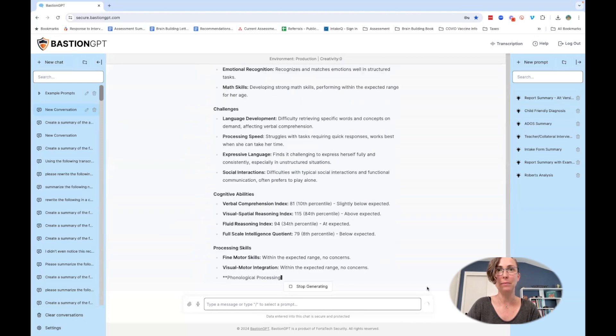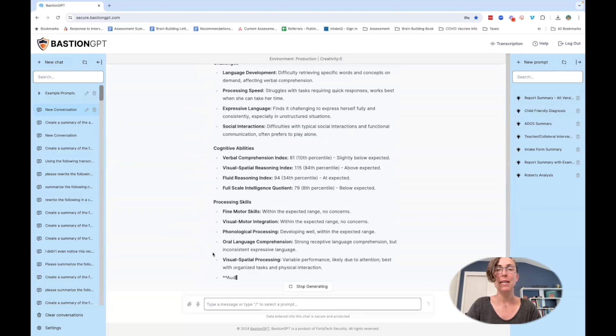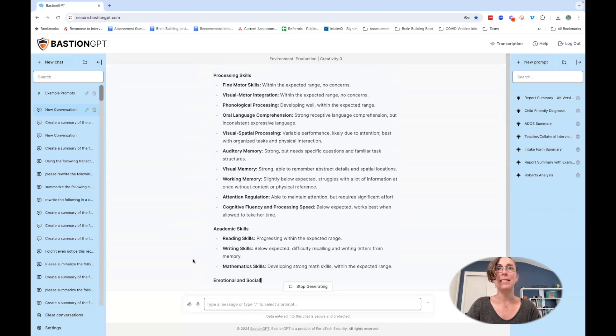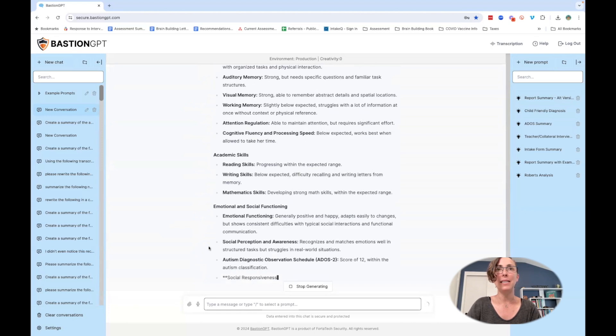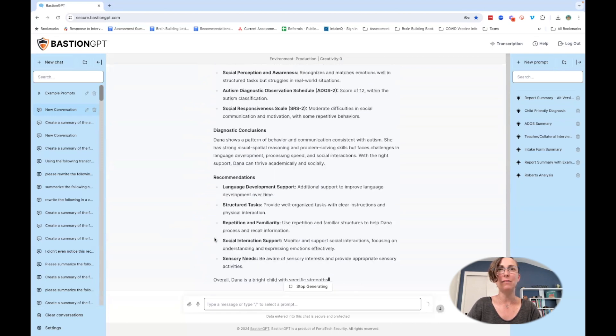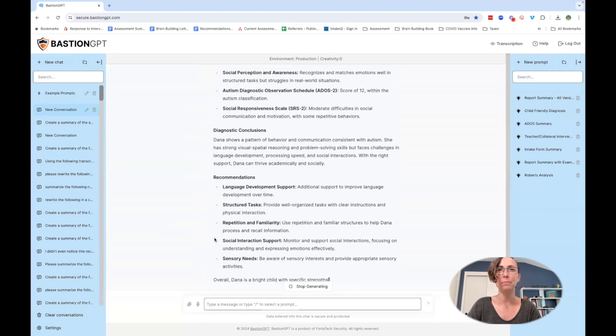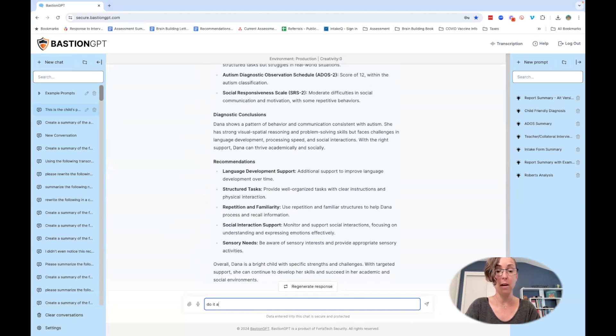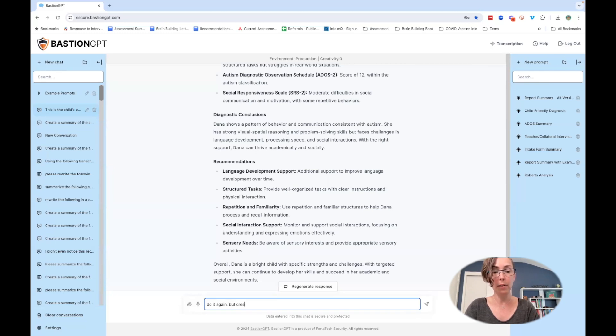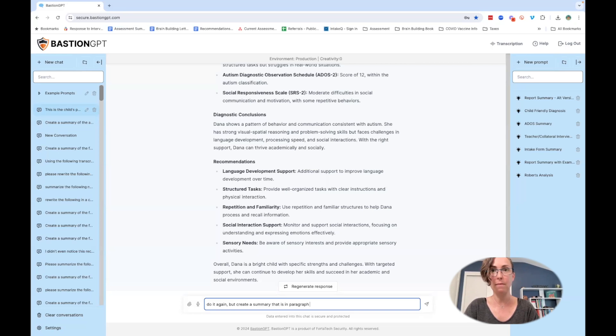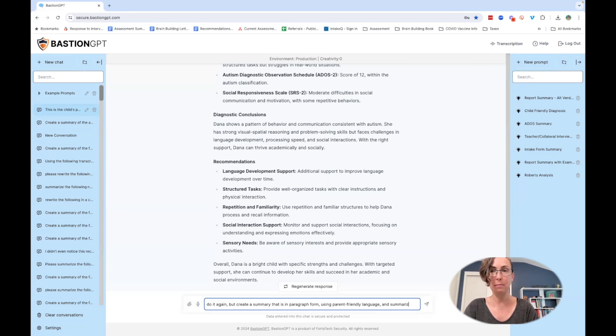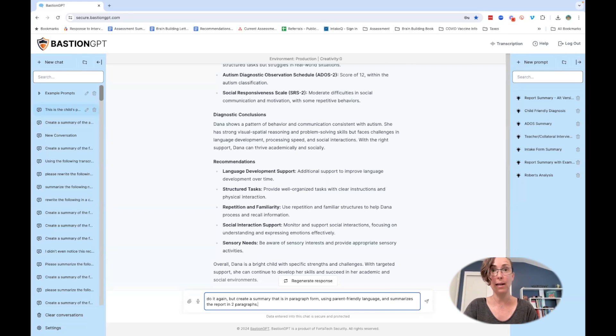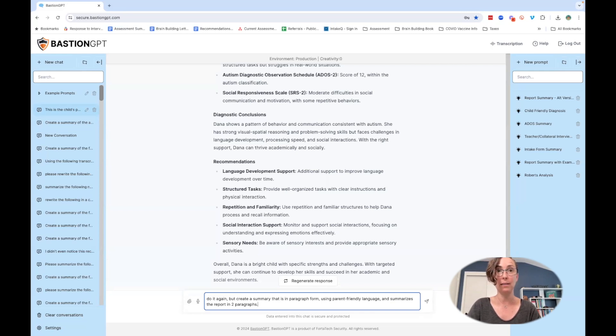Here we go. Now it did it for me in kind of long form in bullet points, which I didn't expect. So I'm going to talk back to it, which is a really important skill when we're working with AI. I'll say: do it again but create a summary that is in paragraph form using parent friendly language and summarizes the report in two paragraphs, because I don't need all of this.